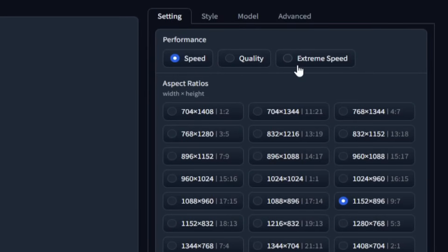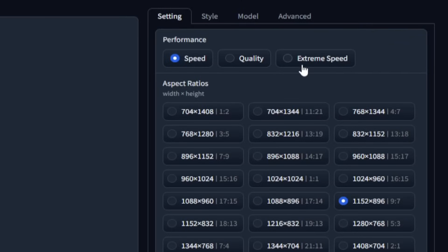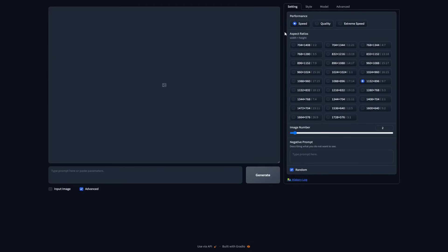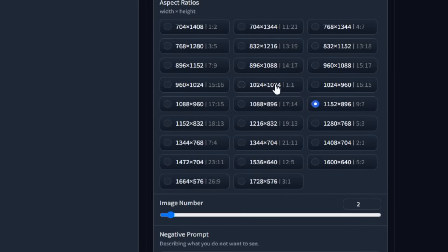So the options are pretty self-explanatory. But just briefly, speed would generate the image faster, quality would prioritize the image quality, and extreme speed would prioritize speed over everything else. So for our AI model, I'm going to go for the highest quality. And then below that, you've got the aspect ratio of the image. There's plenty of options that you can go for. But the usual aspect ratio for an Instagram post is one by one. So we're going to select that.